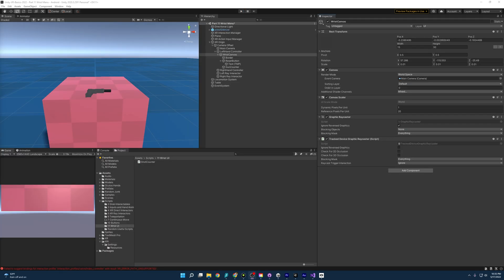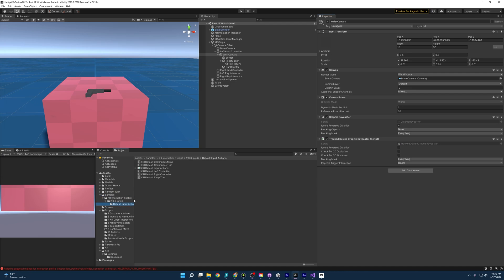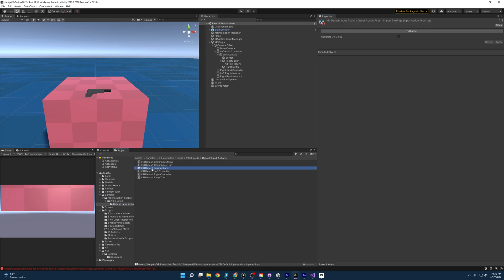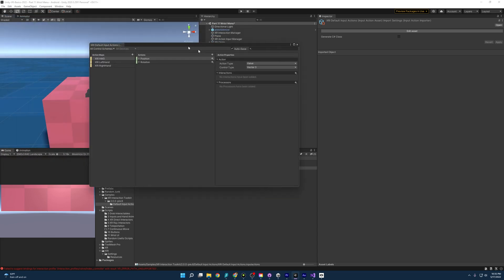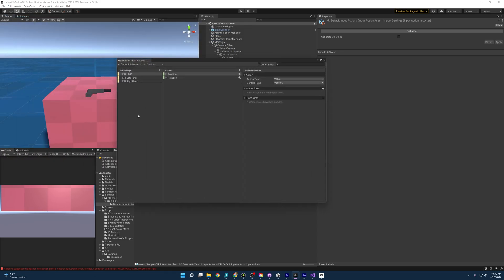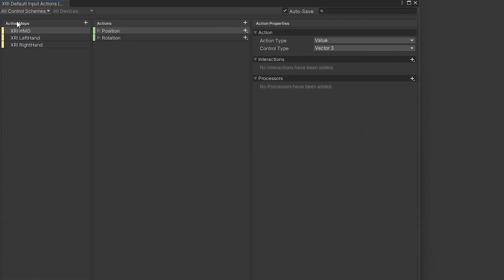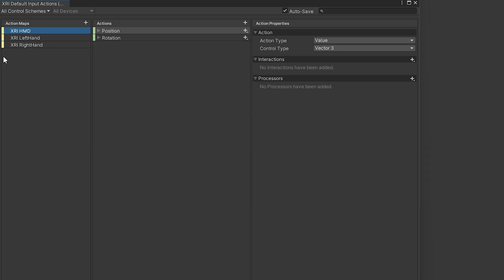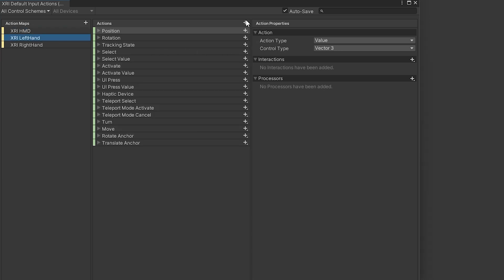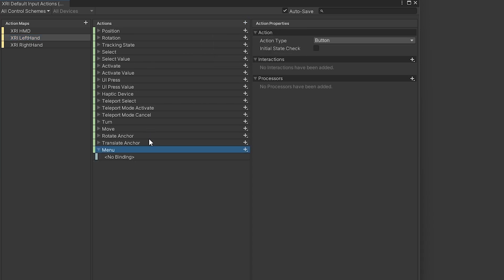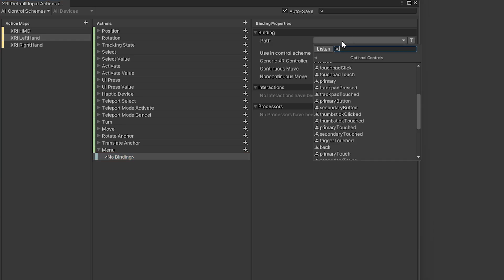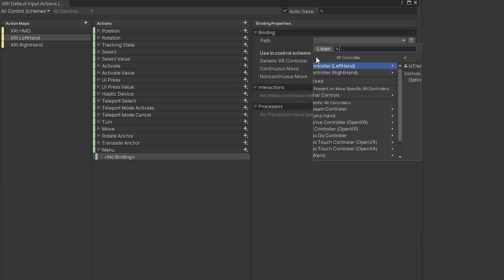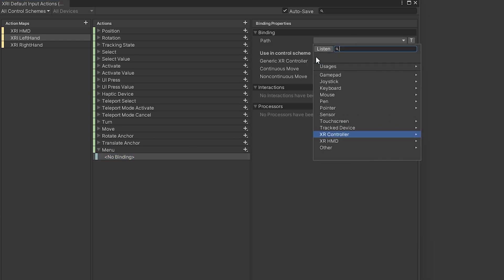So with our menu working and it being attached correctly on our wrist, the last thing we need to do is be able to toggle it on and off with the menu button. So what we need to do is come into samples, XR Interaction Toolkit, and we'll open up this. And if you'll remember, this is where we get our inputs from, is the Unity Input System. So I'm going to come over to this XRI left hand, and I'm going to click this plus sign to add a new action. This action is going to be called menu, because we're going to make it for the menu button.